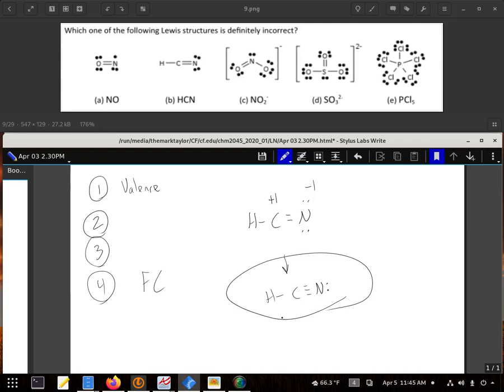And right off the bat, you could have picked up on something was fishy about that carbon in that molecule, because carbon shouldn't have just three bonds. So if you had just started right there and did the formal charge of the carbon and then the nitrogen, you would have seen this a lot quicker and probably got to your answer.